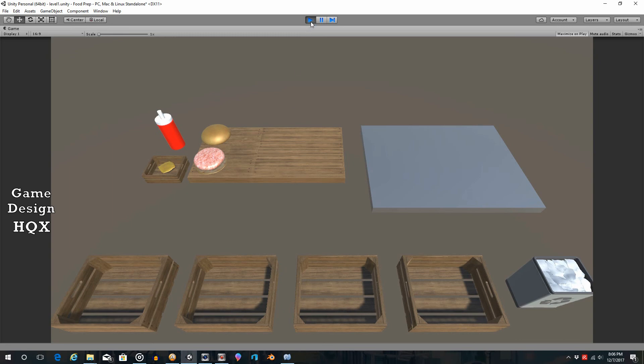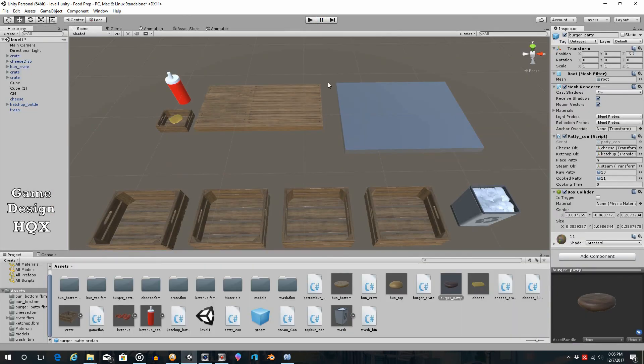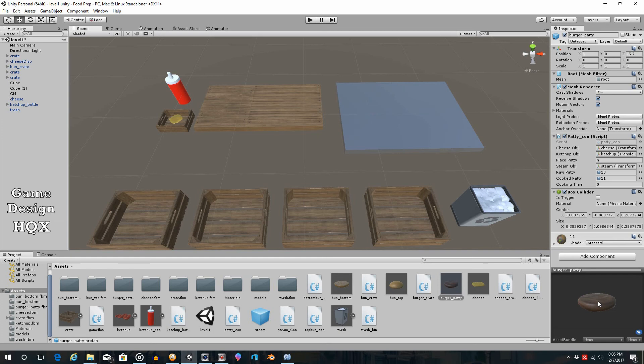So that I think is just about enough for one video because that actually covers a lot. So now rather than having just one material, we can cycle through different materials to indicate its level of being cooked. It also does not continue to cook if it's moved over here. That was an easy fix.